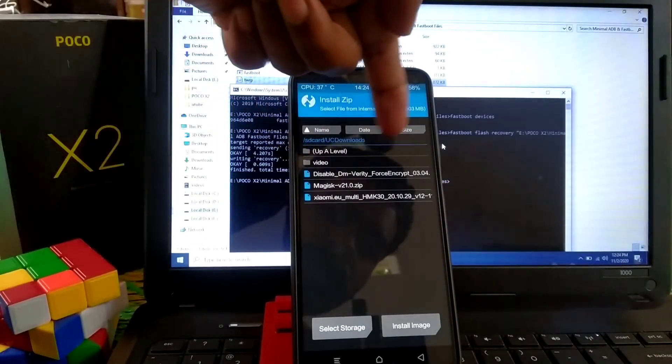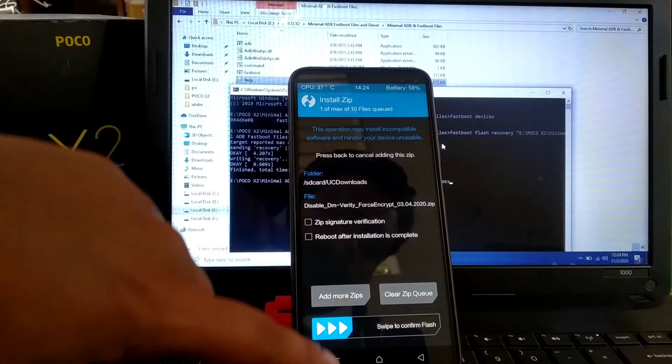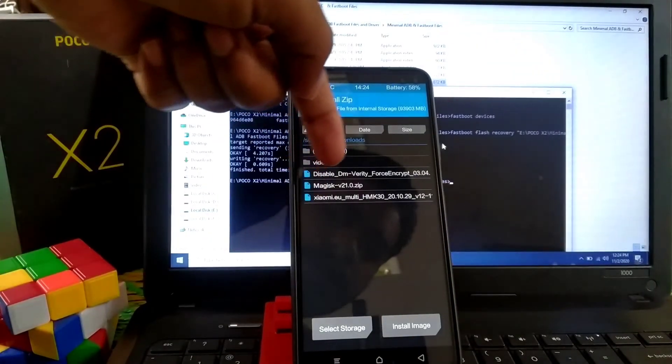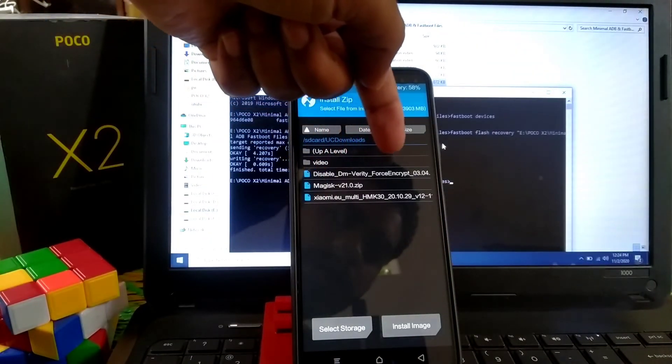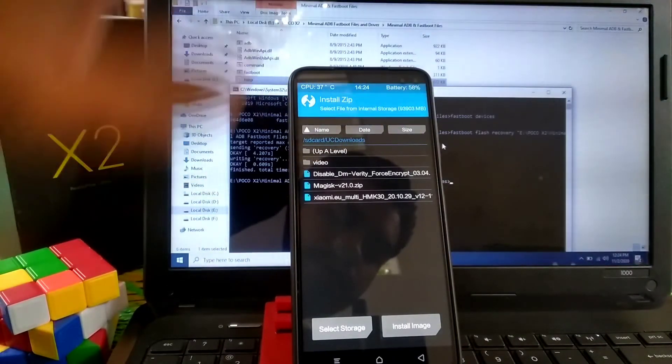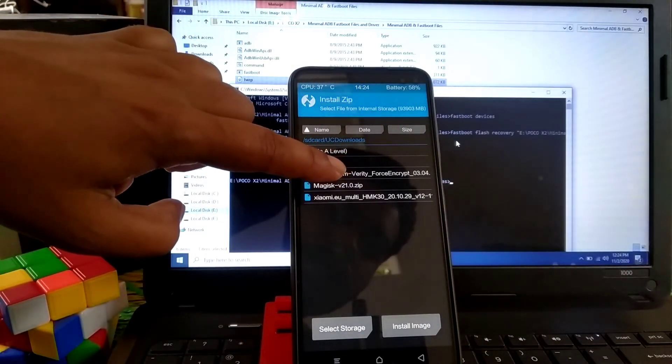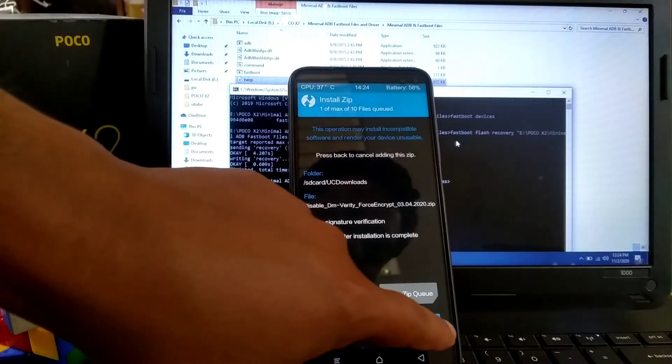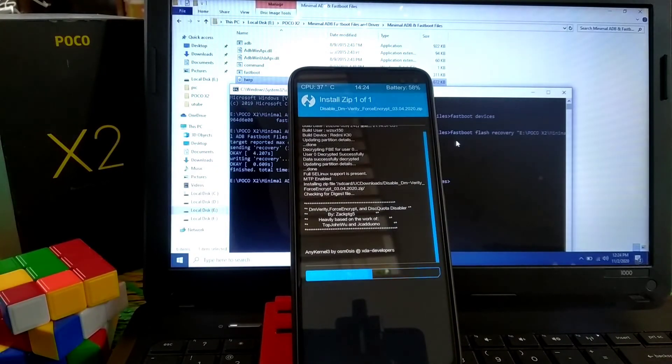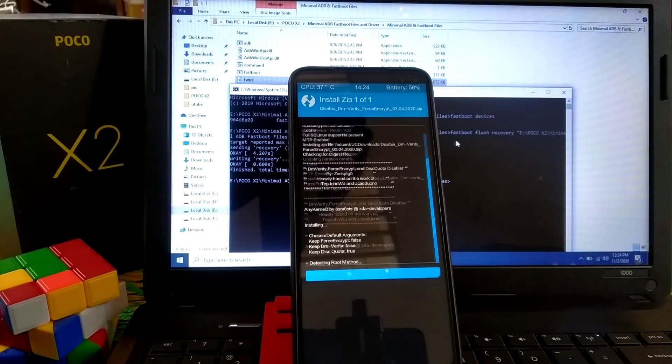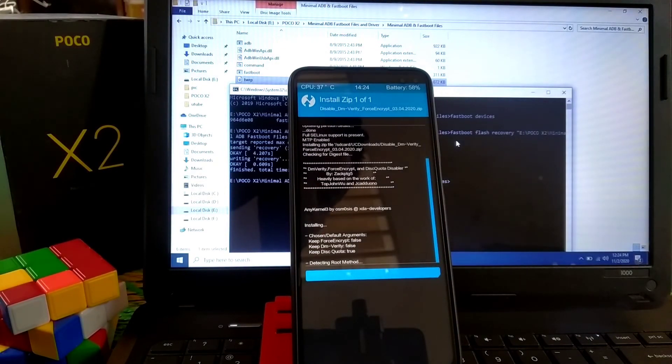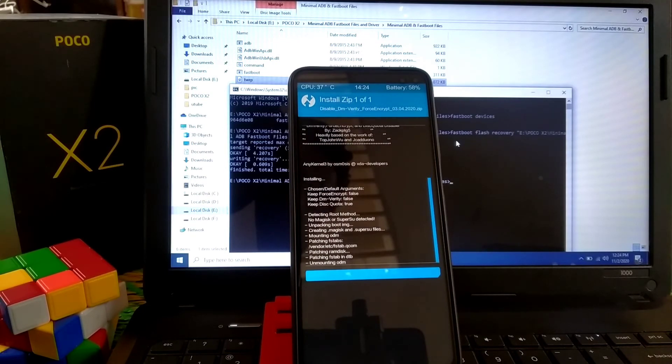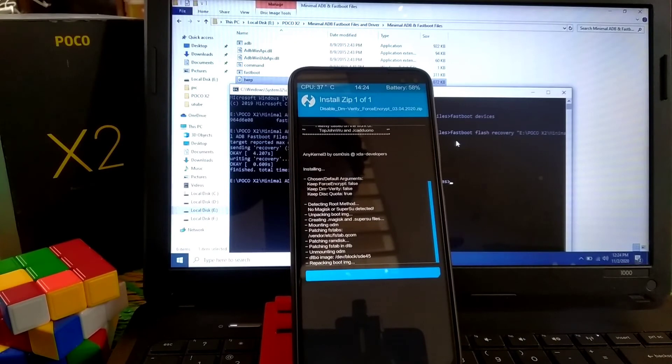You need the Disable DM-Verity force encryption file. Just select that file and swipe to flash. If you want to keep your TWRP permanent then you need that. After that we'll root our device in the next step.